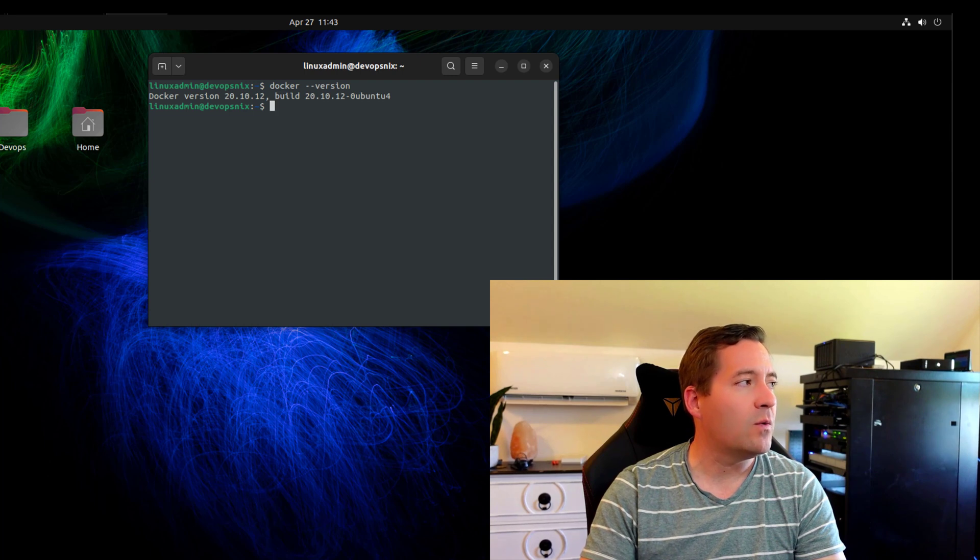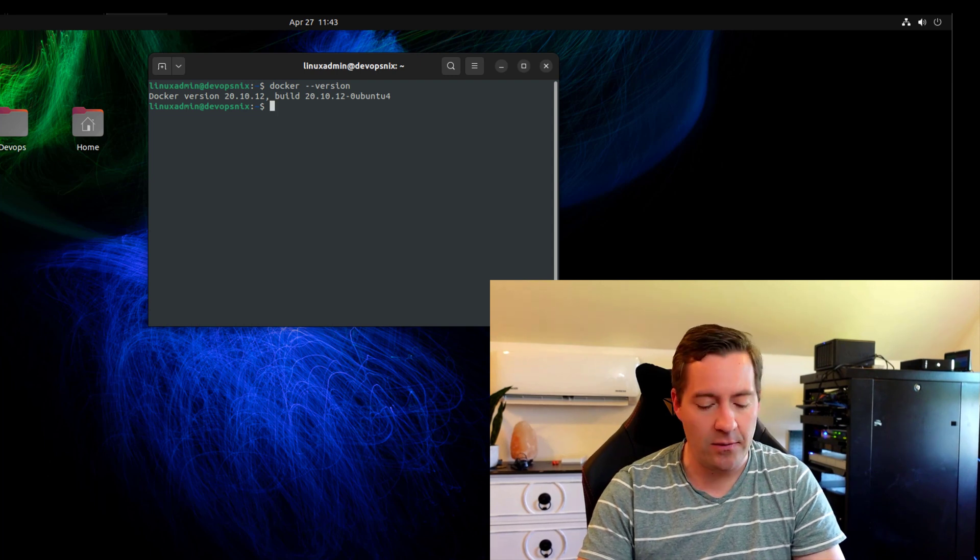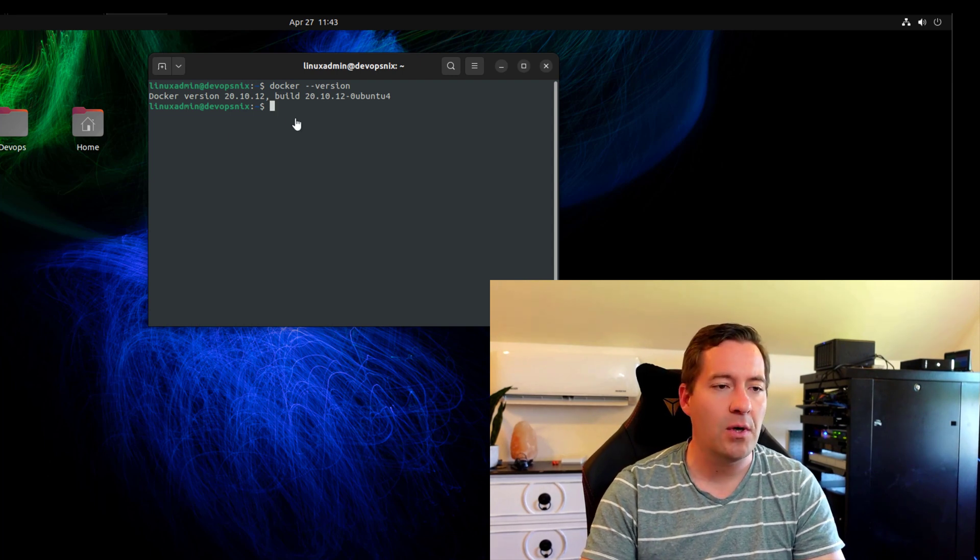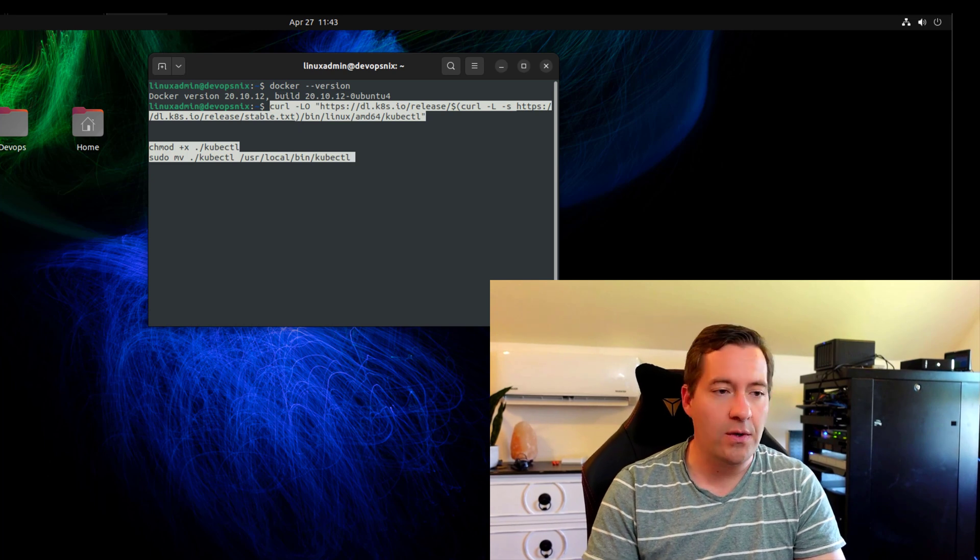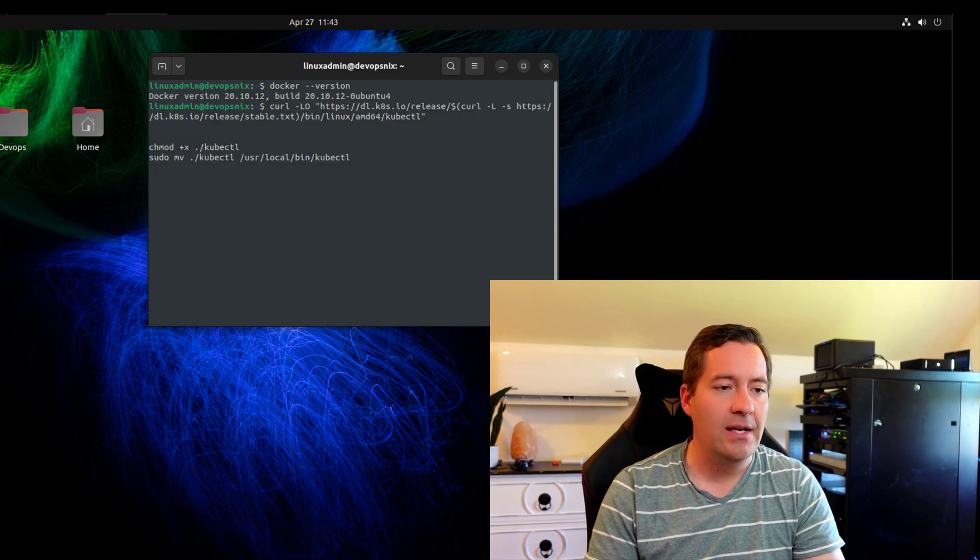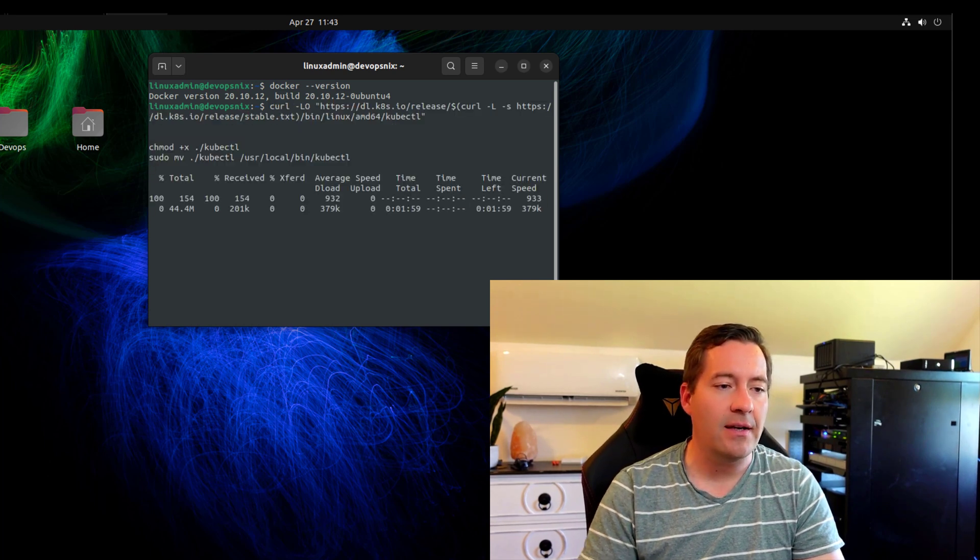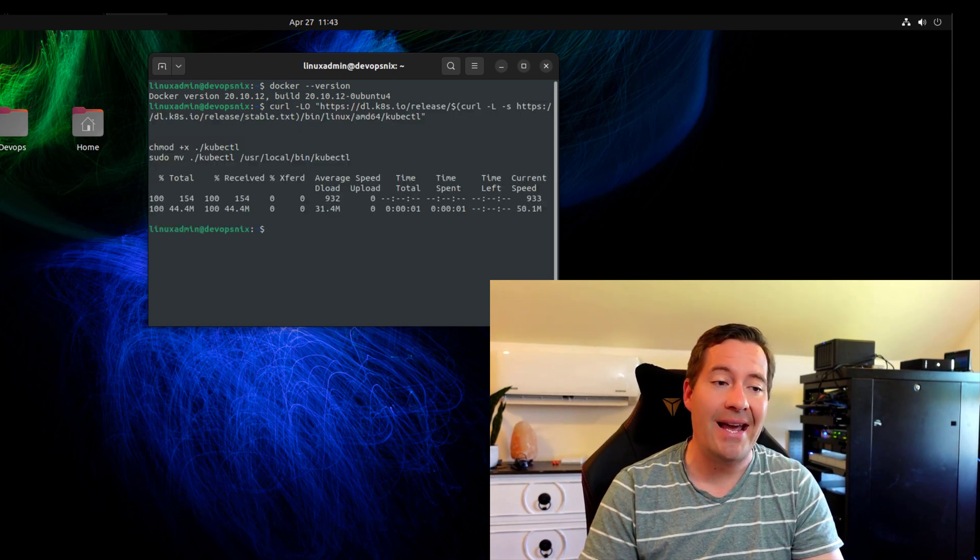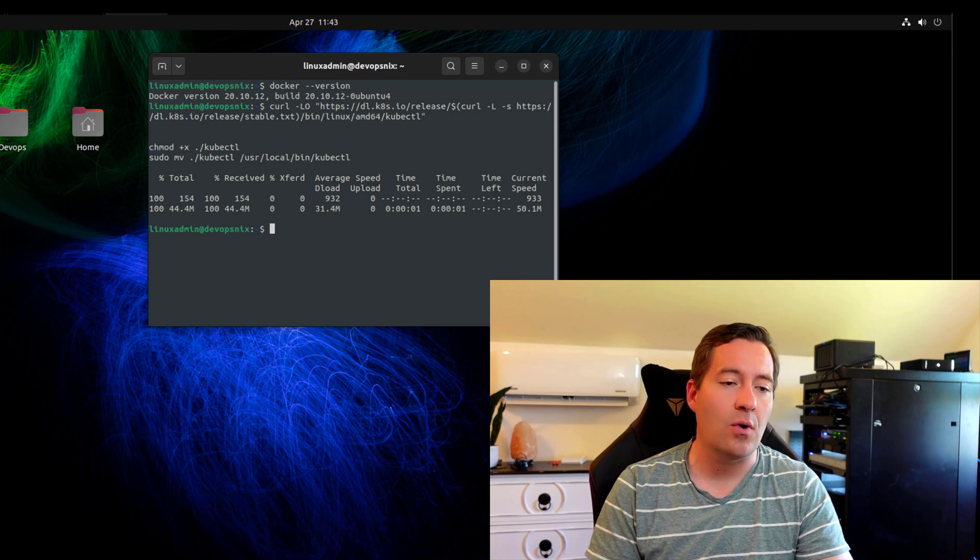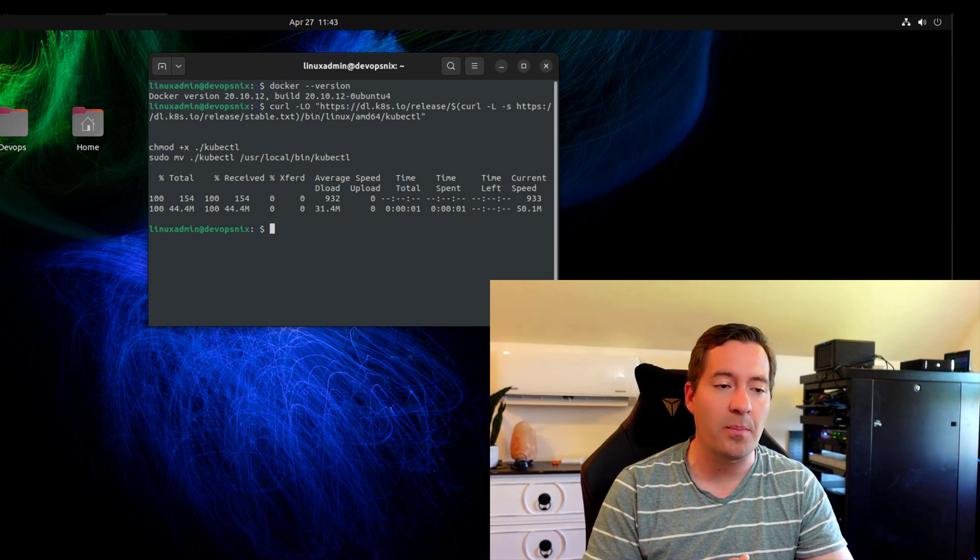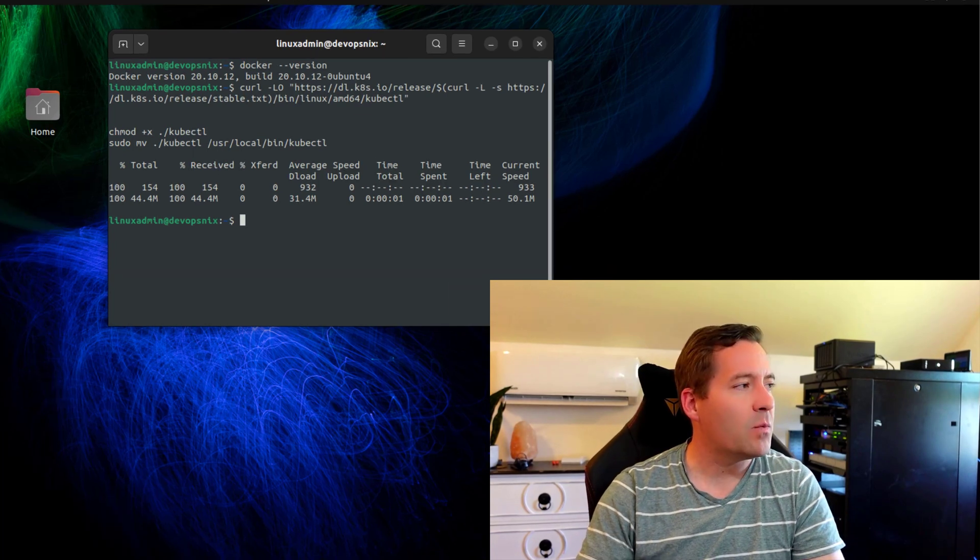So I'm going to download kubectl, and then we are going to change the execution attribute and then move that to our local user path.